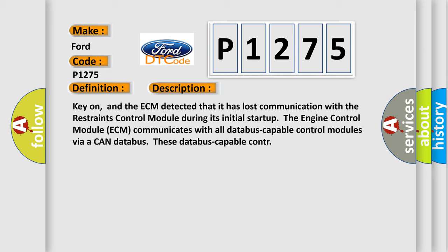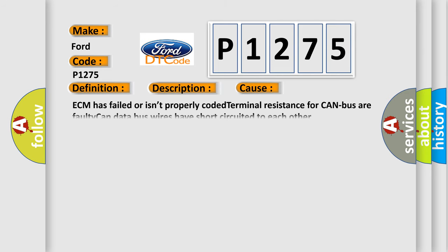This diagnostic error occurs most often in these cases: ECM has failed or isn't properly coded, terminal resistance for CAN bus or faulty CAN data bus wires have short-circuited to each other.